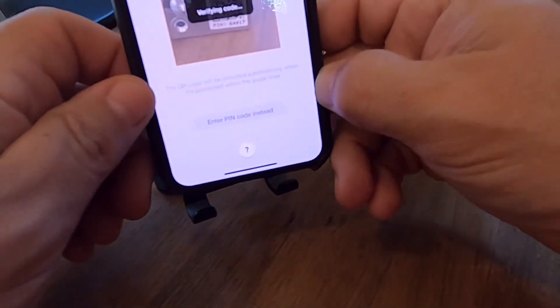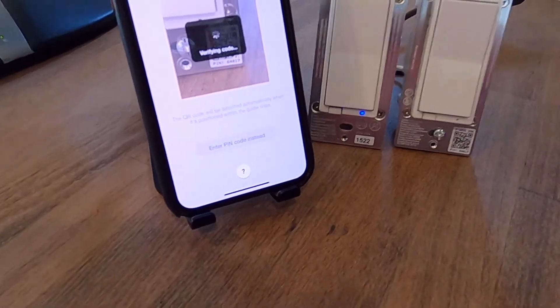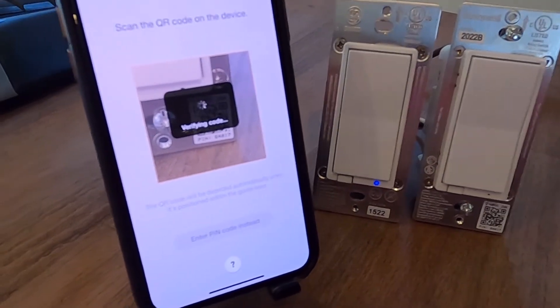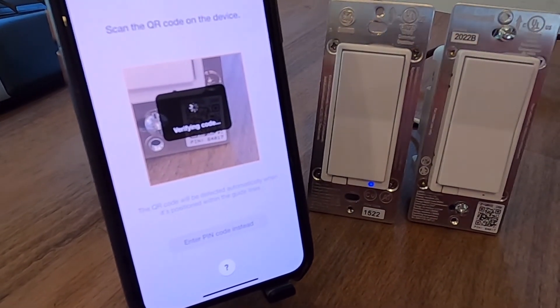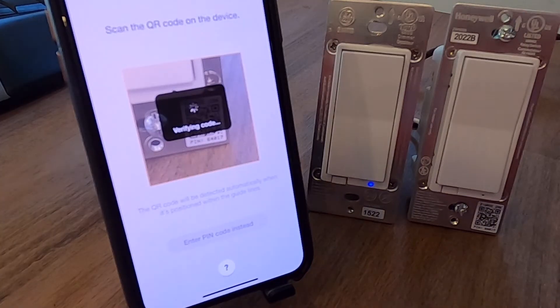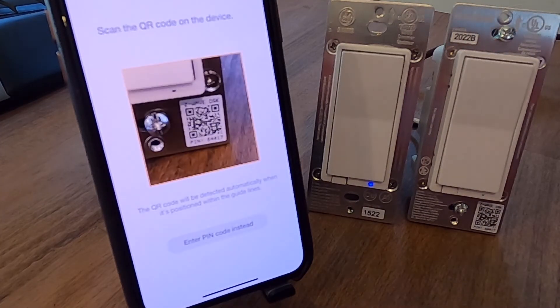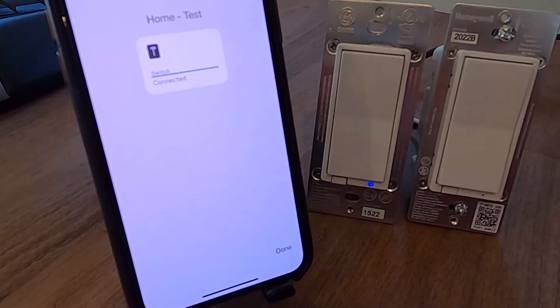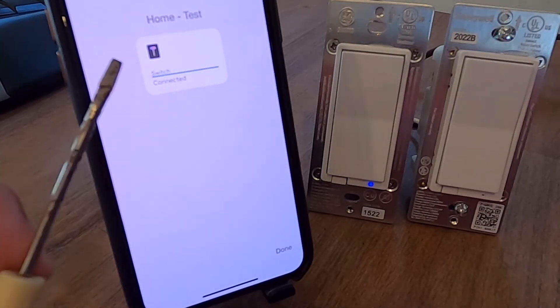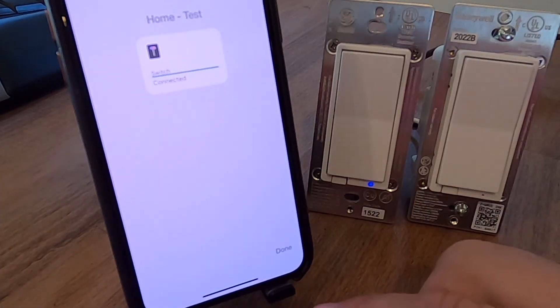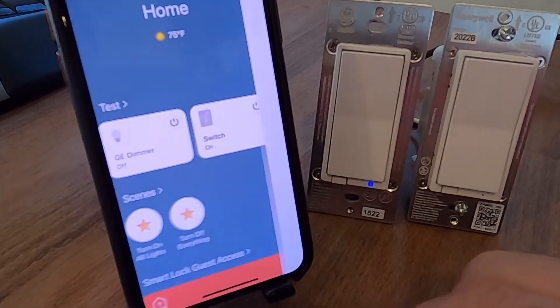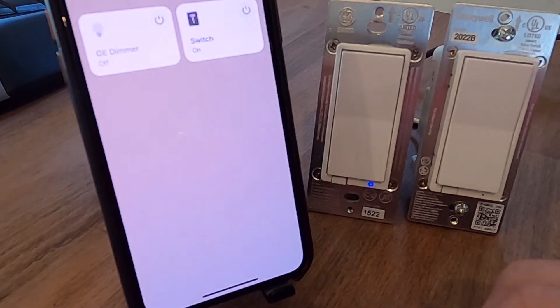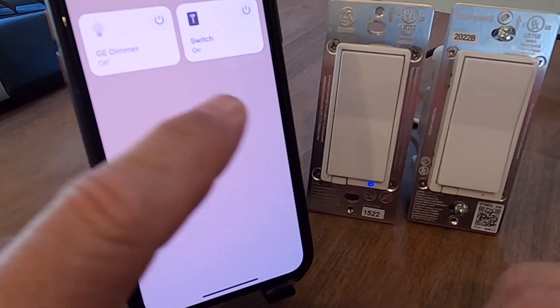And it found it. And now it's going to verify the code. And again, this is another step that is not fast. It sometimes can sit here verifying the code for a couple minutes. So you just got to be patient and work through it. And here we go. This one wasn't that bad. So found the switch. It identified that it is a switch. And again, you can rename that if you want. Otherwise, you can just hit done and keep it. And now if I look in my test environment, I got both of my switches there.